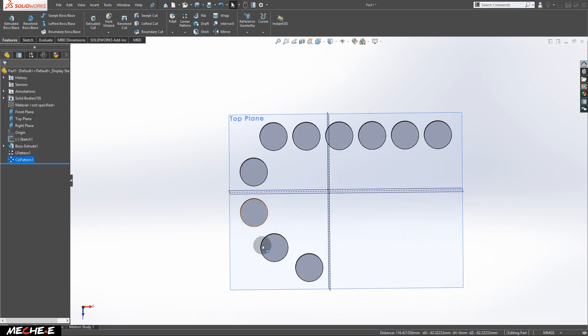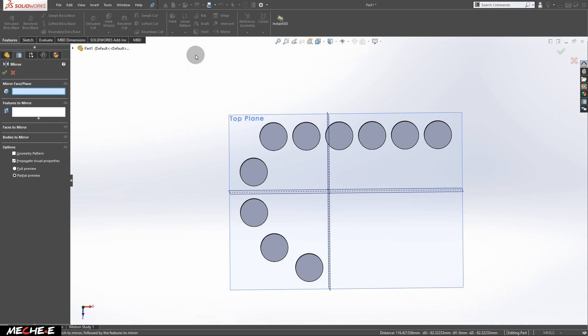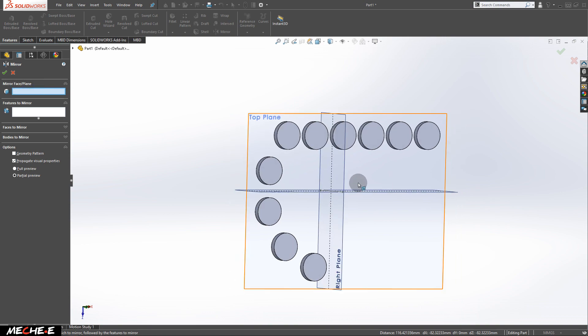Next, duplicate all these four objects or four cylinders right here. Select the mirror option right here. Next, for the mirror face or plane, in this box, choose the right plane right here.